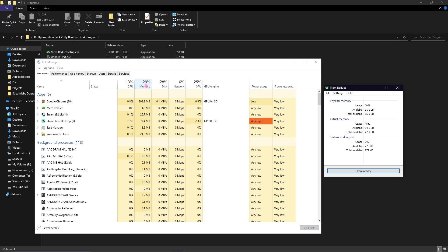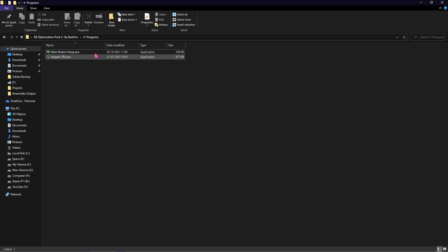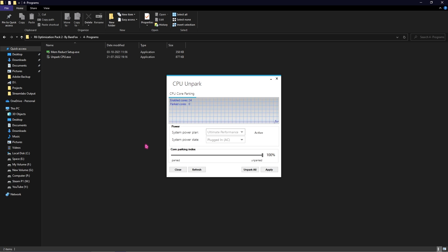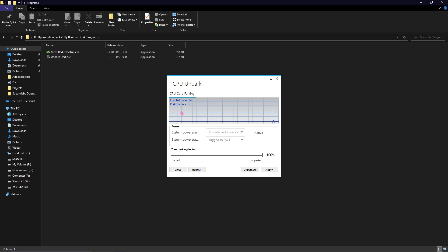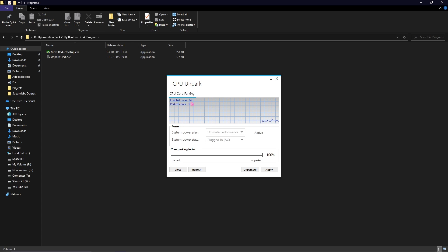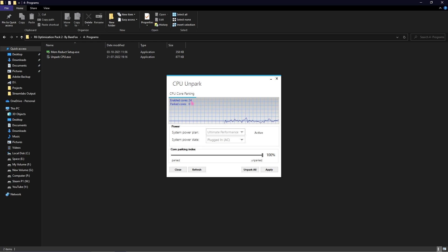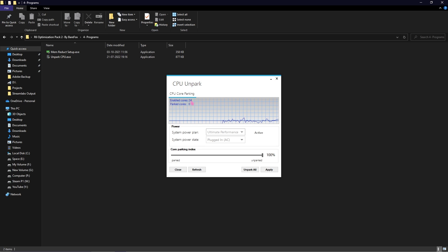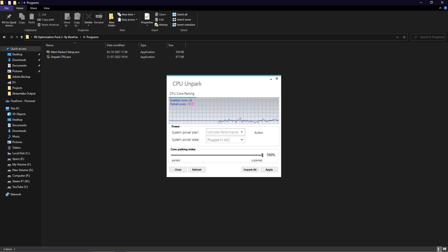Next program is UnparkCPU.exe. Simply open it up with administrative permissions. Once it opens up you can see your CPU. As you guys can see I have 24 enabled cores. Your CPU has a tendency of parking the cores, that means turning the cores off when they are not in use.